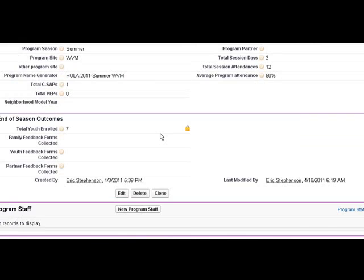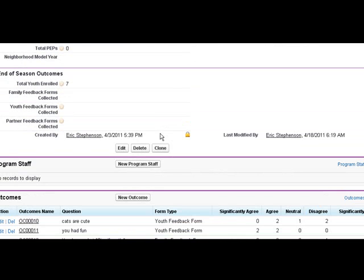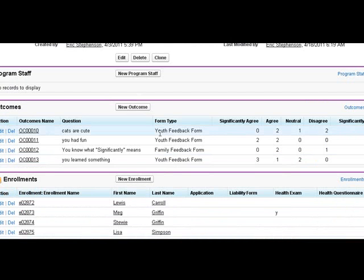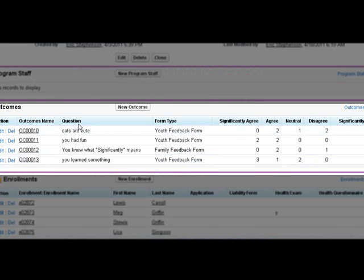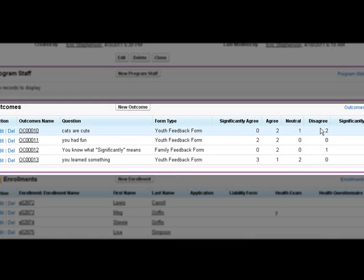Back on the program, we also have outcomes. Originally, they wanted to be able to add 20 questions for each form and keep track of the totals back from those outcomes.